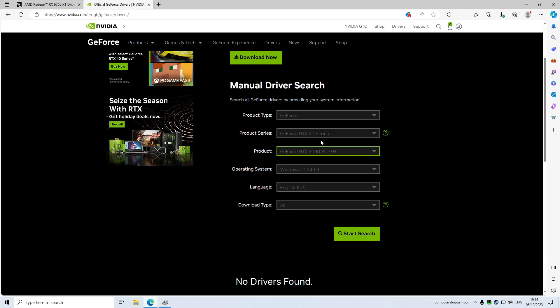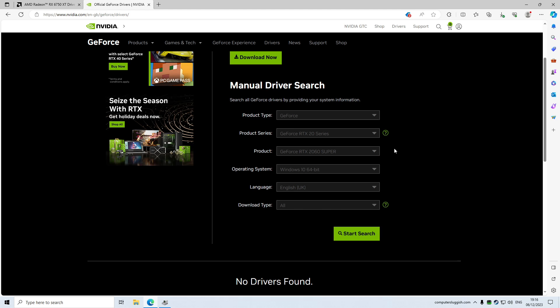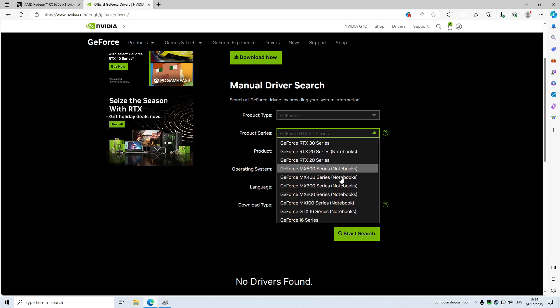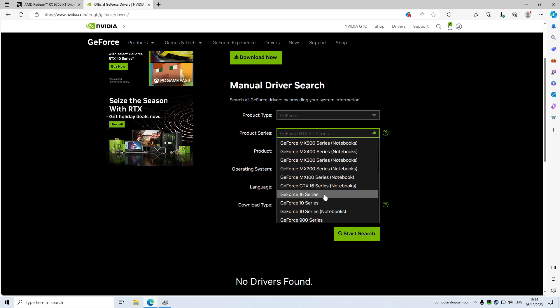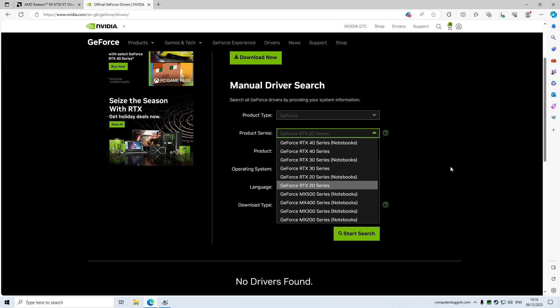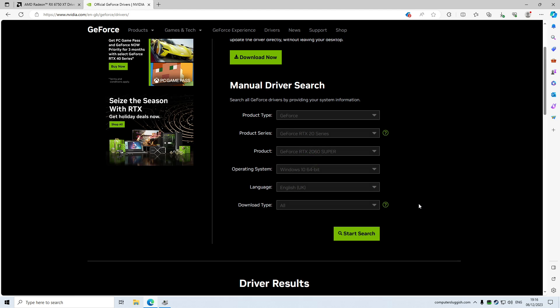The next thing that I need to do is select my operating system. So by the way, if you've got say a 2060, that means it's a 20 series. If you have a 1660, it would then be a 16 series, which is there it is. I was going to say it's not on the list, but it's all the way down here. Anyway, so the next thing that you need to do is select your operating system and then go start search.